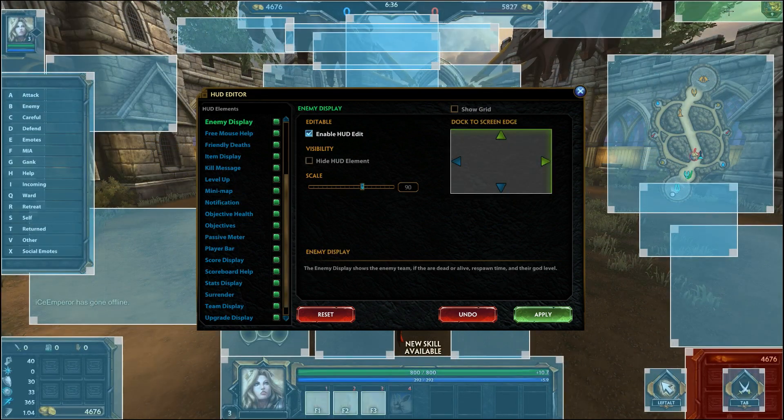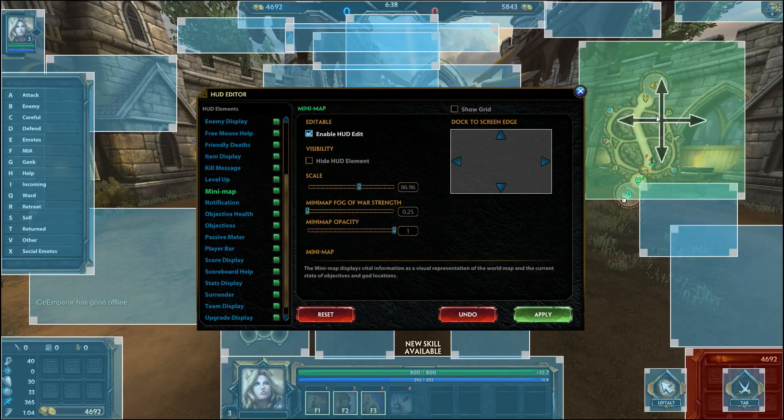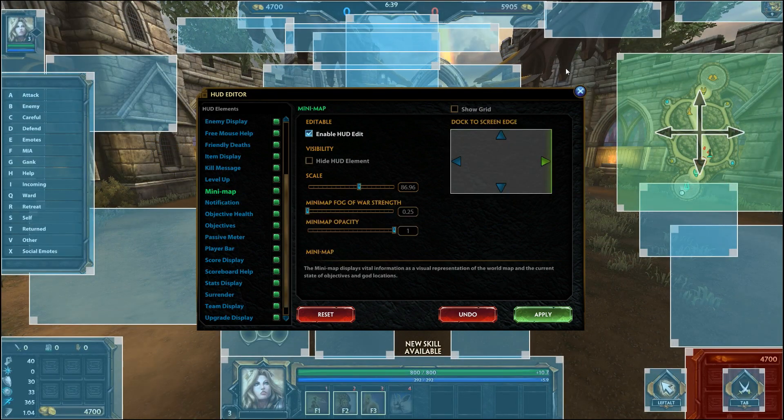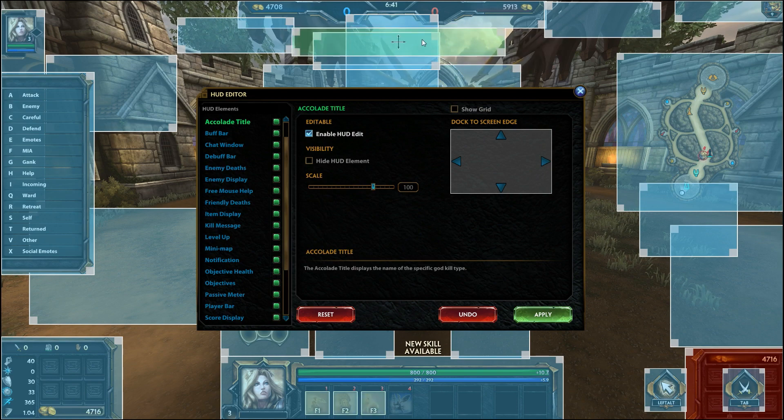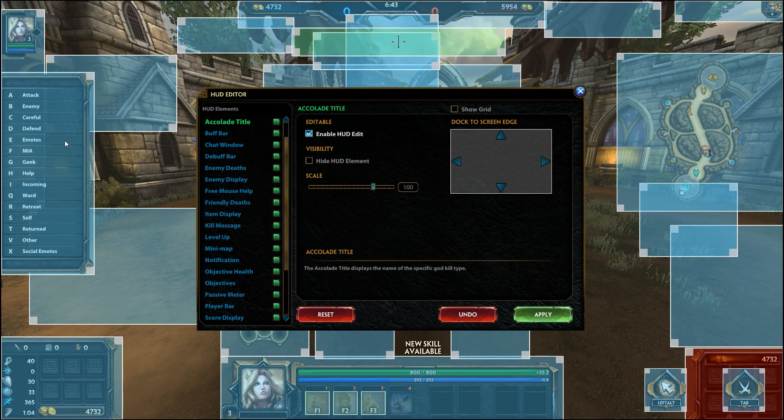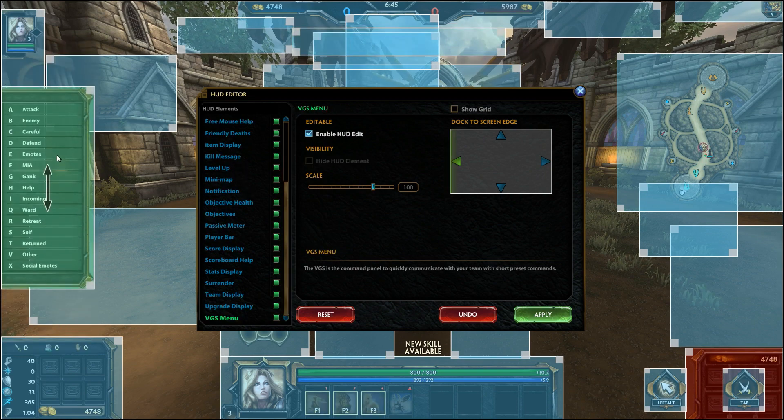You can move each element simply by clicking and dragging it to where you want. Some elements are automatically locked to a specific side or corner such as the VGS, player bar, score display, items and stats.